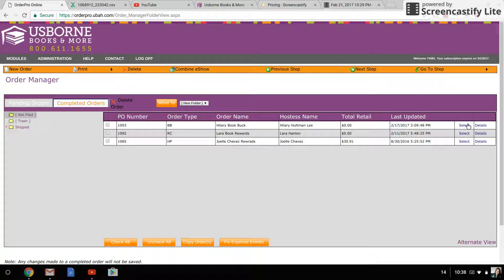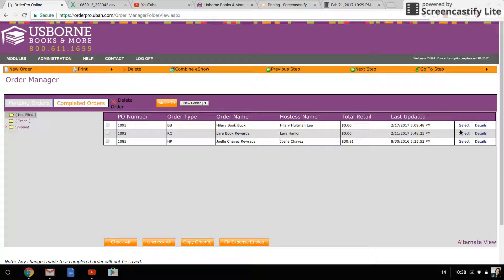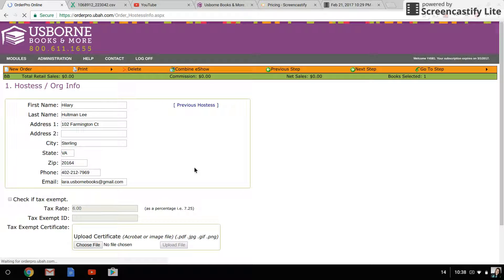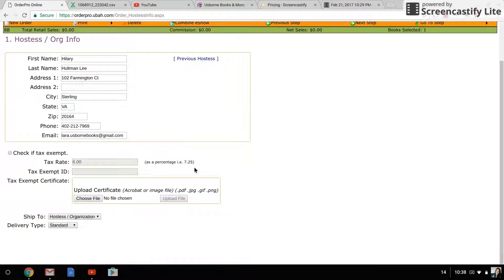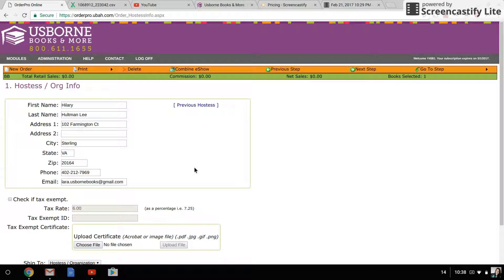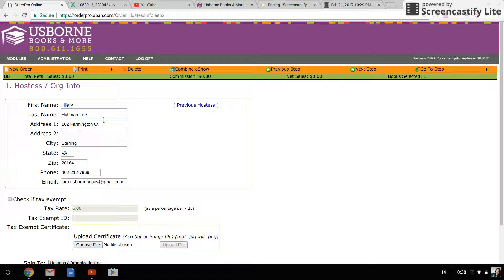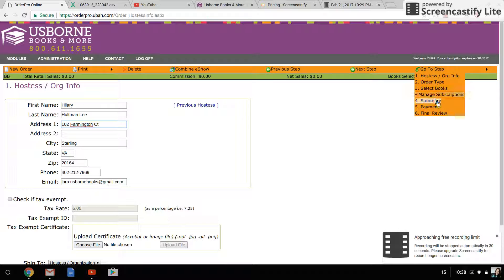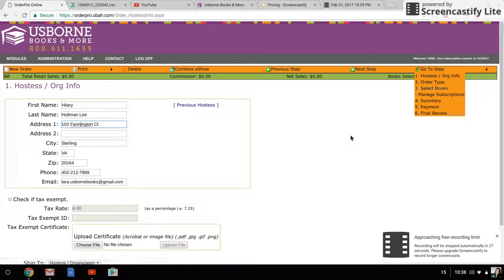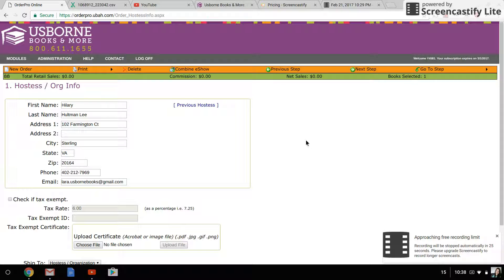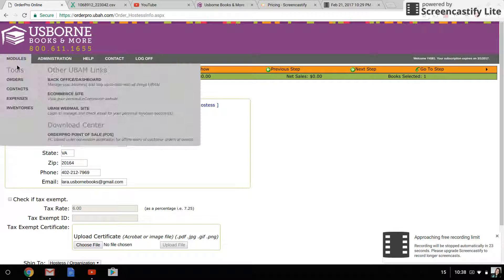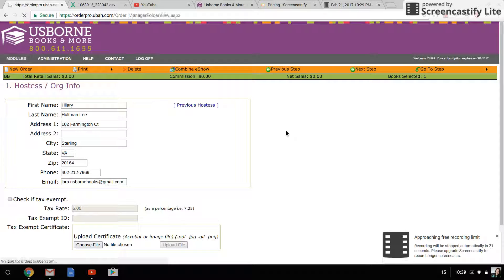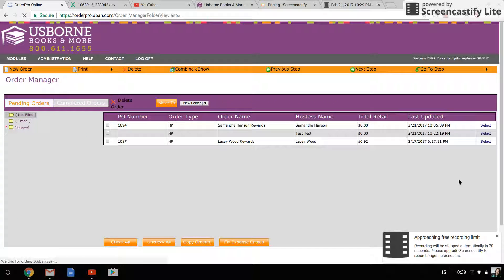You'll notice that these ones have both select and details. If you click select, it takes you back into the order process just like when you actually entered the order. It looks like the fields are editable—it looks like you can click in here and type over it, it looks like you can go in and change a book by clicking select books—but you actually cannot. It will not let you change it. If you try to save it, it will tell you that that is not an option.